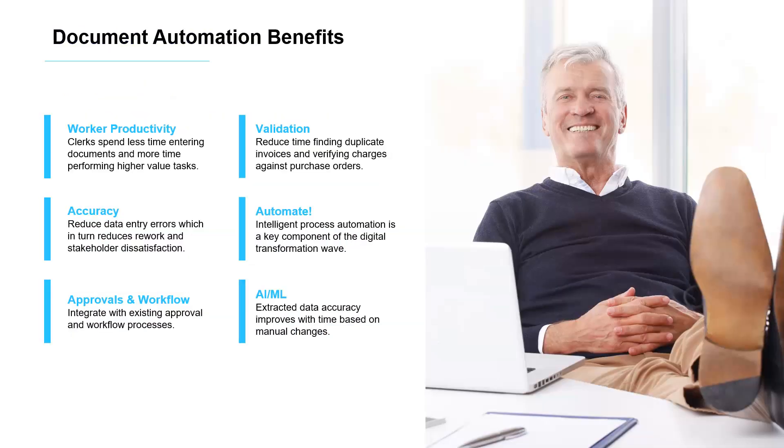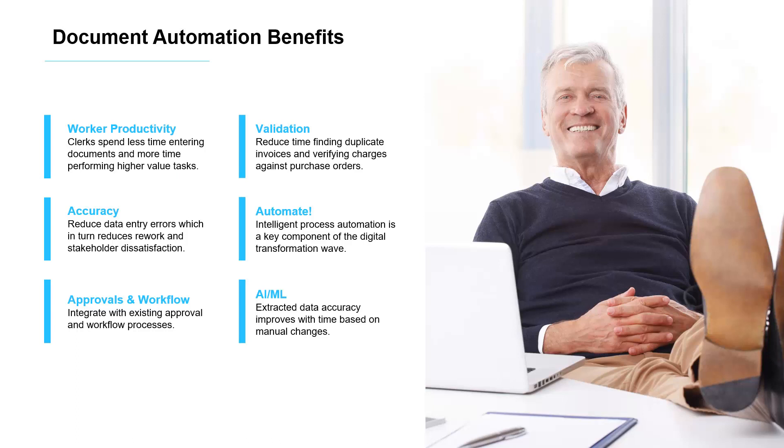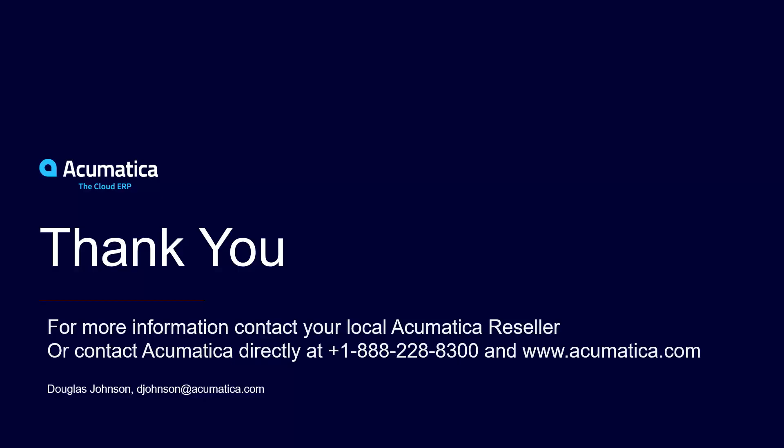Acumatica integrates practical machine learning with artificial intelligence to automate your business processes. AP document recognition and automation is an example of how companies who process many bills can spend less time on manual processes and focus resources on higher value tasks.